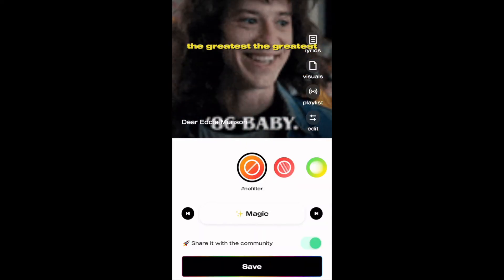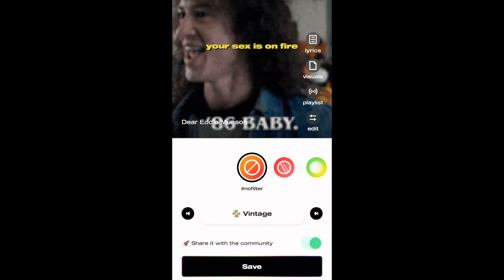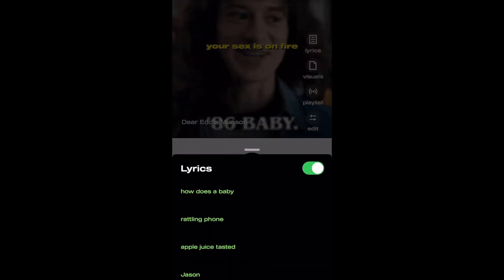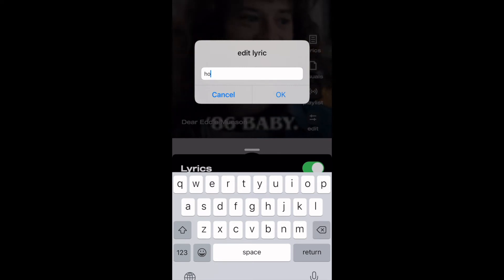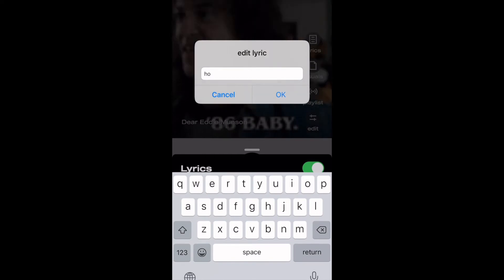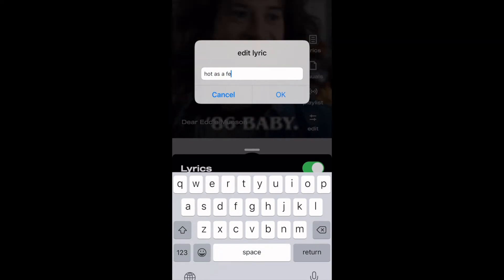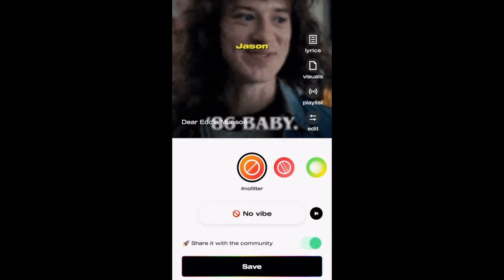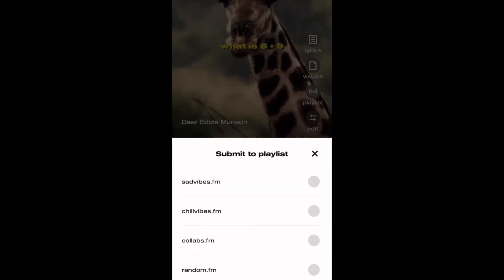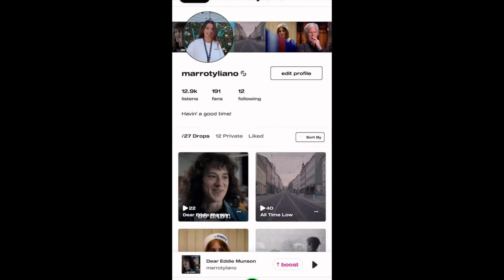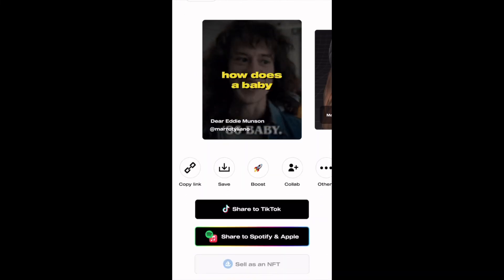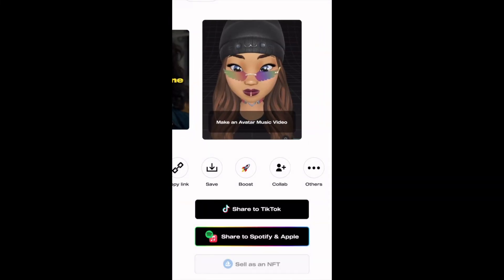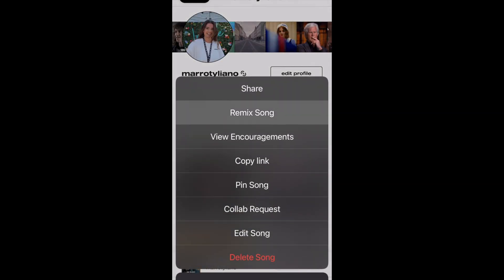Once your song is complete, pick a vibe. Then fix the automatic lyrics — this will help listeners understand your song better. Pick a visual that fits your song, and then select a playlist to put it in. Once you post your song, you have a couple of sharing options. You can share it to Spotify, Apple Music, TikTok, Instagram, Snapchat, and Twitter. Why not make an Avatar music video? You can also remix your song or other songs if you want to add an ad lib or harmony.